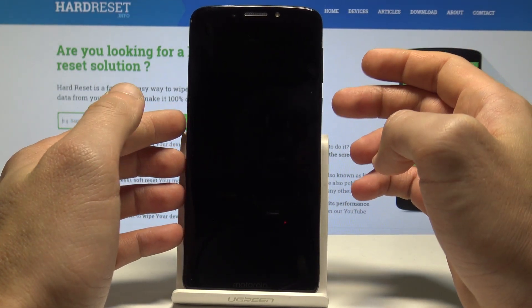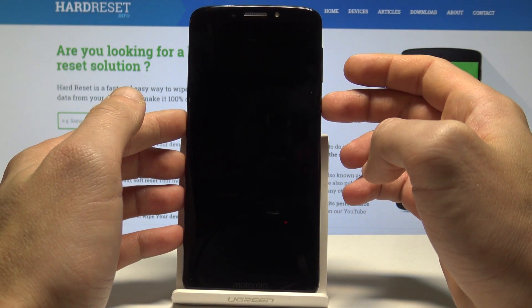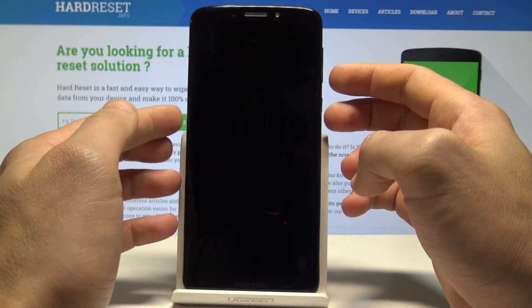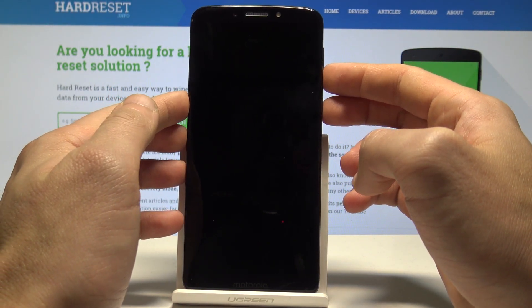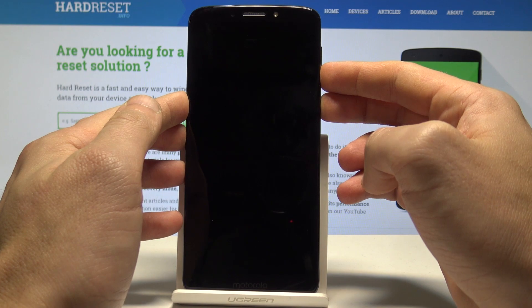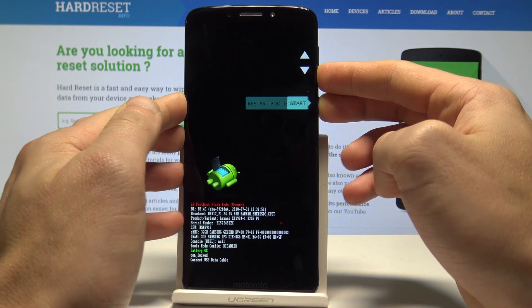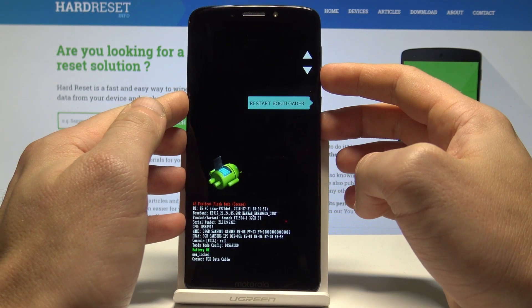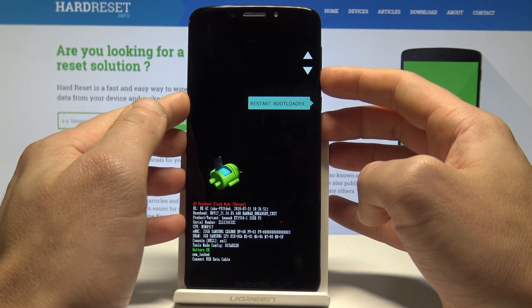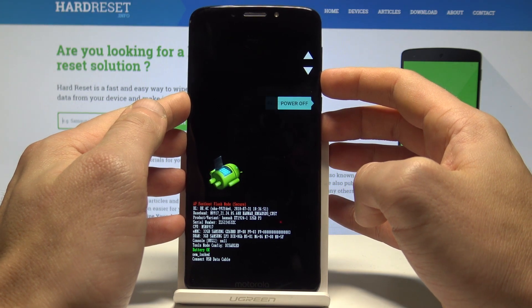Then you need to use the following combination of keys: power key and volume down. Keep holding both keys for a couple of seconds, then release both keys as soon as the following mode pops up.